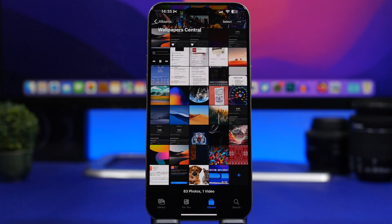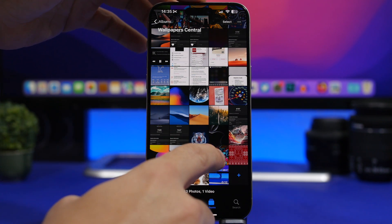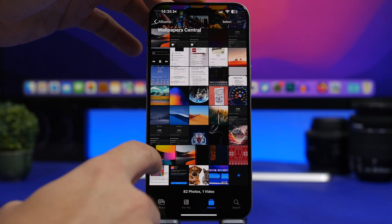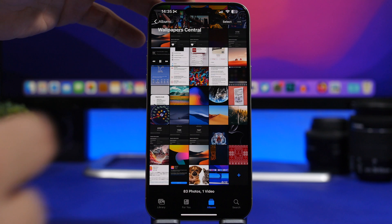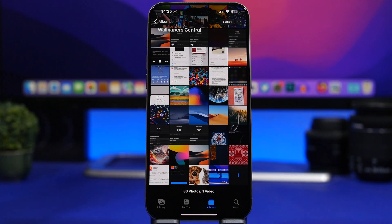When you're within any of your folders in the Photos app, you can actually arrange your photos manually. Just drag a picture and place it anywhere you want in that folder.